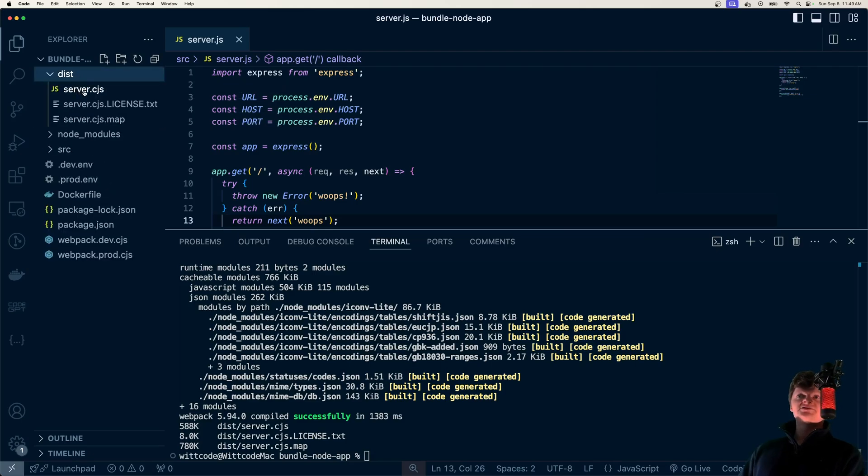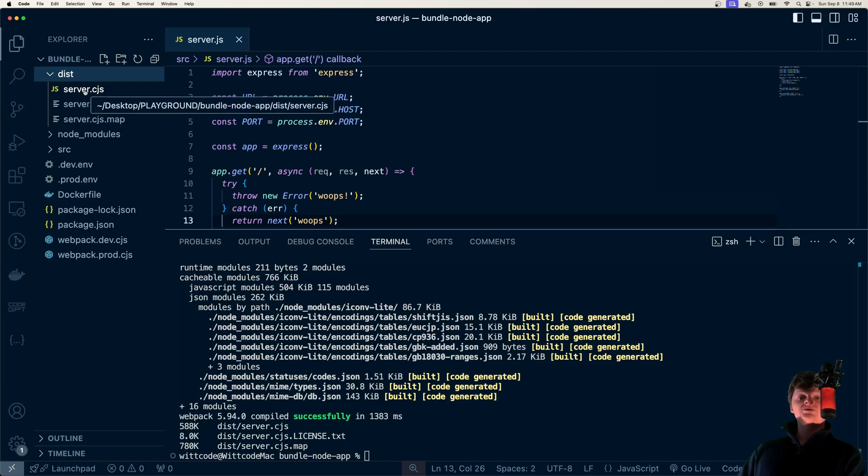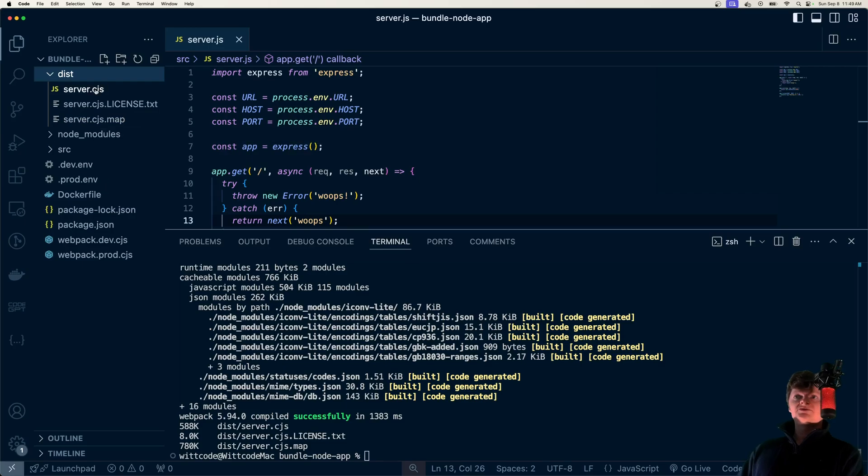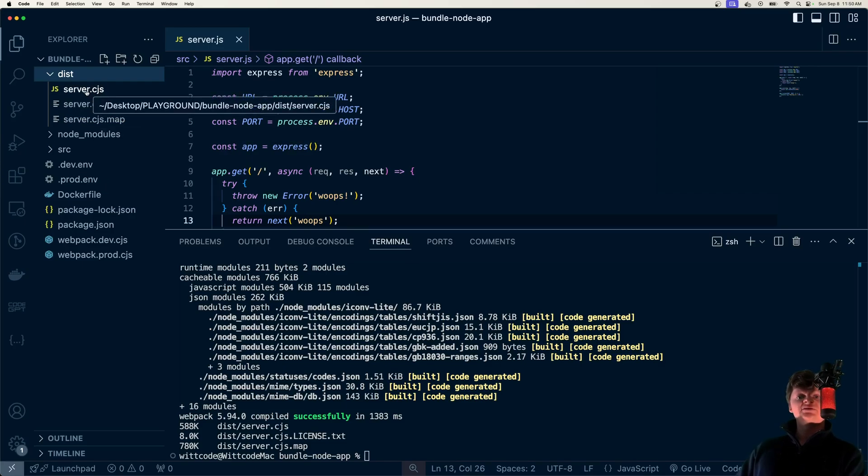All we have is a server.cjs file, which is our entire application, including the Node modules, and then we have a map file. So when we bundle up our code, all we have to worry about is a single artifact or a single file.